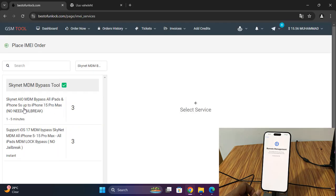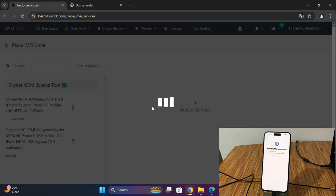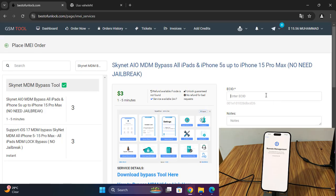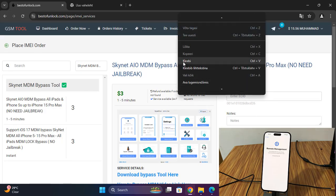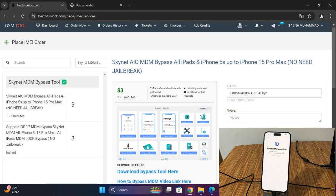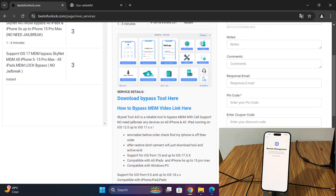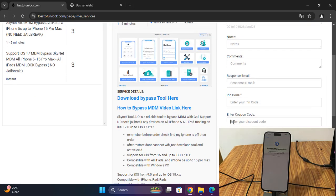Now click here. Okay, select ECID and enter pin code.